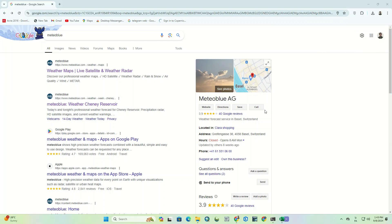Hello friends, welcome to this video. Today we're going to introduce you to one of the best weather forecasting tools, the Meteoblue website. In this video we'll show you how to easily take advantage of the website's various features, including searching for weather conditions in different areas, analyzing charts and maps, and getting accurate forecasts for days and even weeks ahead.